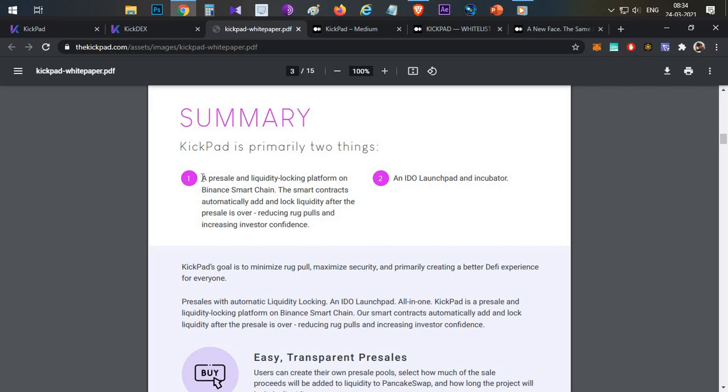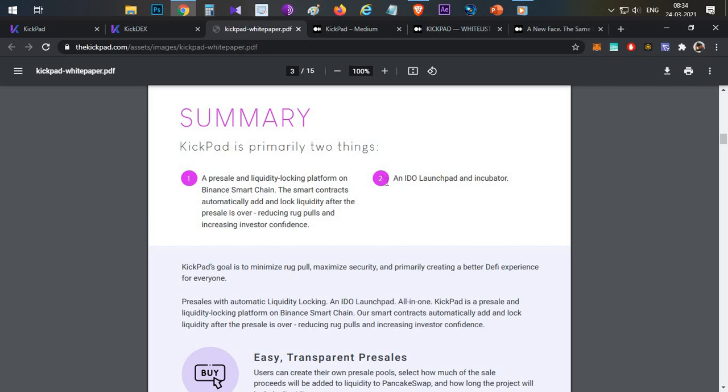First thing, Kickpad is primarily targeting two things. First one is presales and second one is IDOs. IDO and launchpad incubators - this platform offers initial DEX offerings.